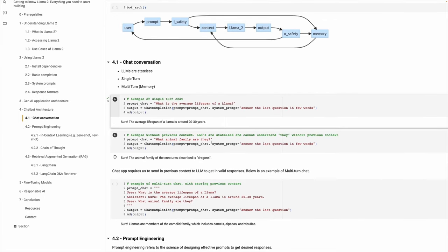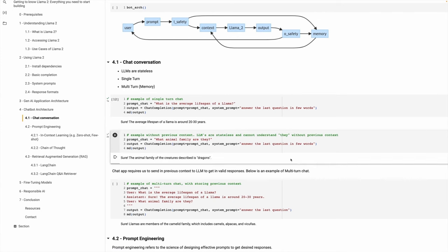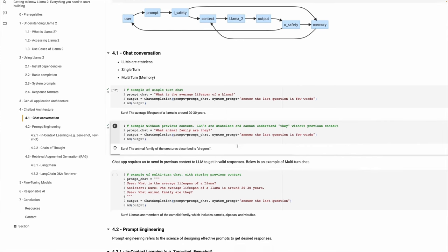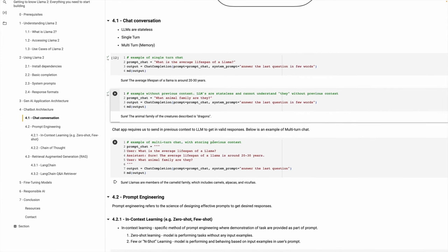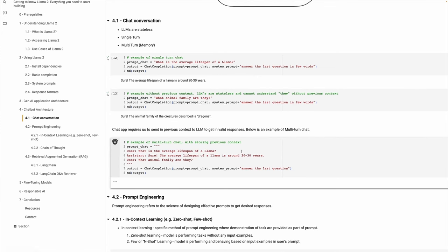Let's take another example. We say: 'What animal family are they?' This is important because the model doesn't know the context of 'they.' If we execute this, we'll see that it returns an animal family describing it as dragons. So clearly this is not right — our model has hallucinated. The reason is it was not able to store the previous question about the lifespan of Llama, and so was not able to infer that we are talking about Llama. Llama needs the previous context if you want to have an intelligent conversation.